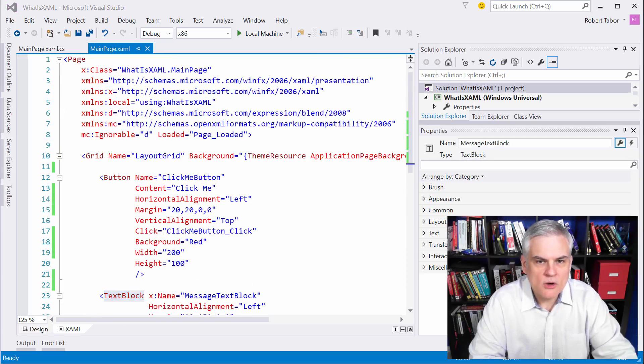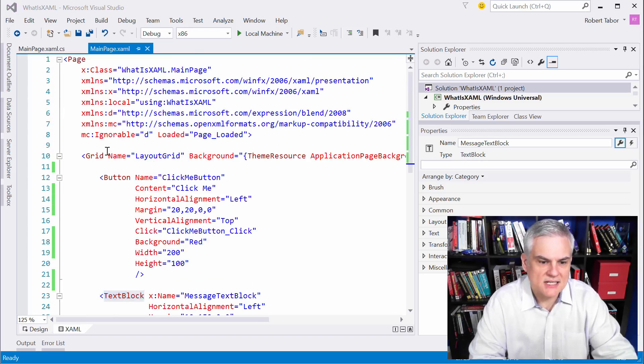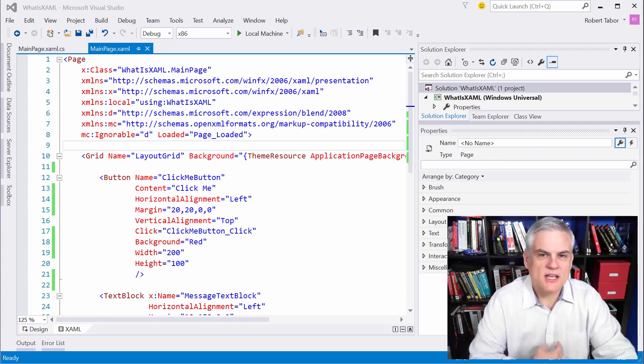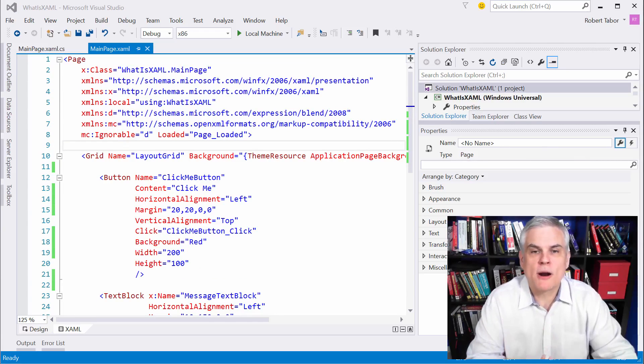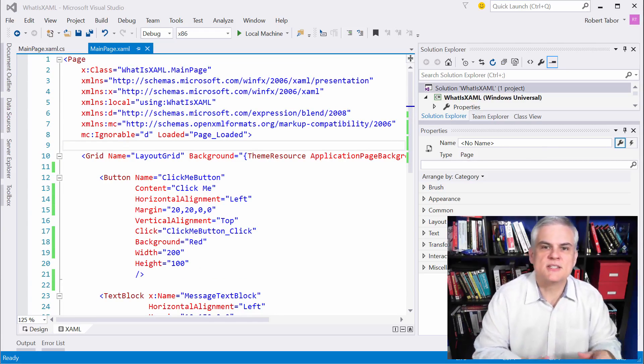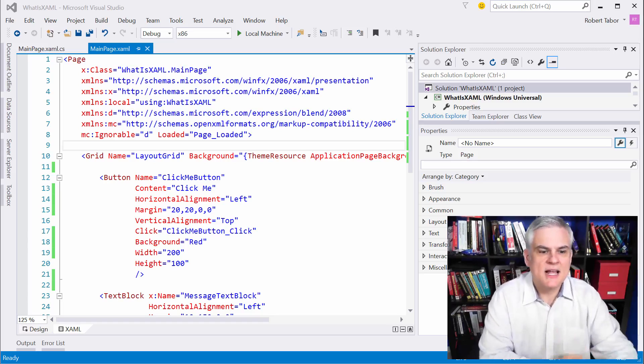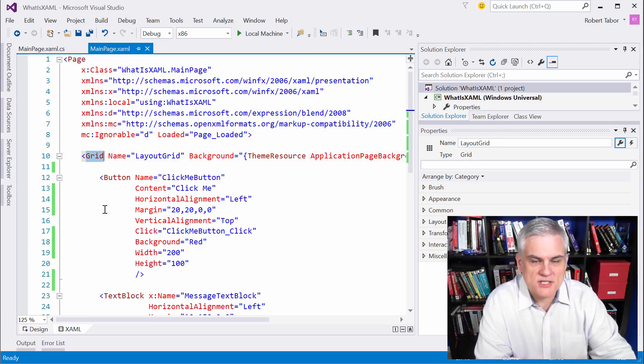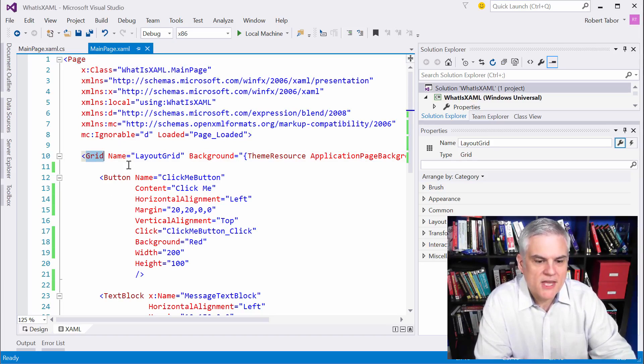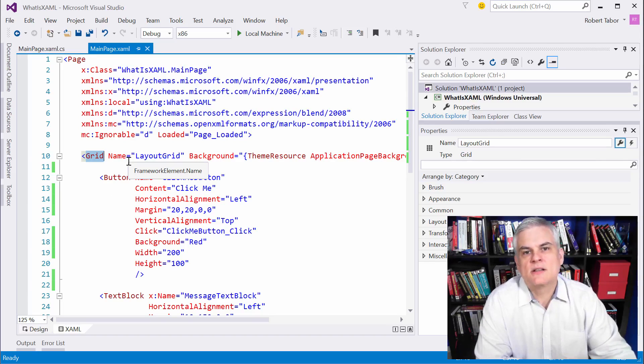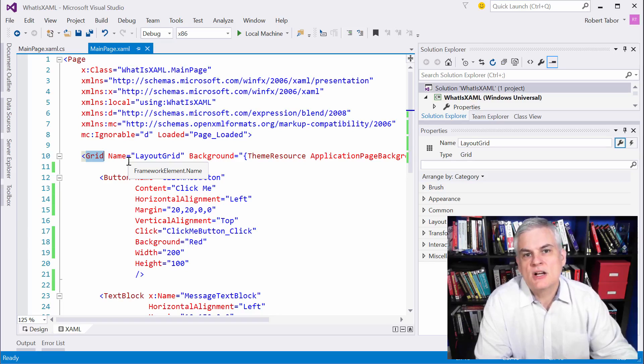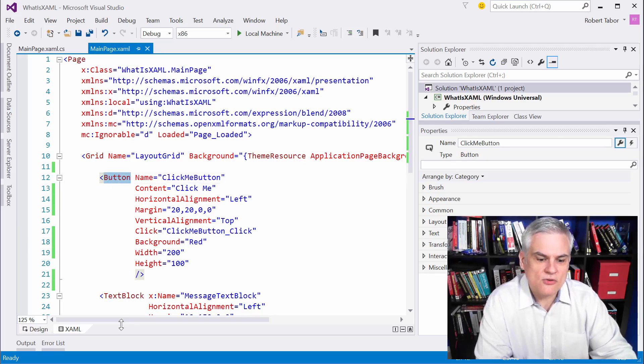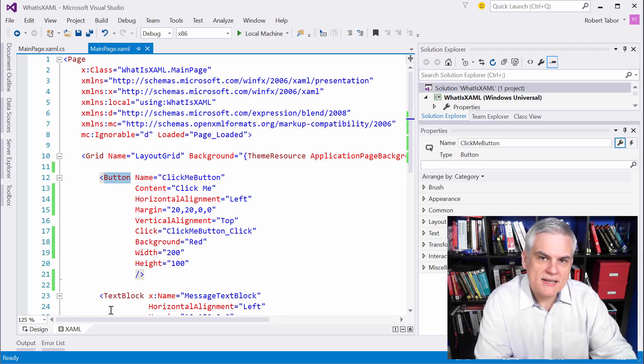Now, what's really going on behind the scenes, and we don't see this in our XAML, is that the page's content property is set to a new instance of the grid control. And the grid control has a collection called children, and here we're adding two instances of control to that children collection.